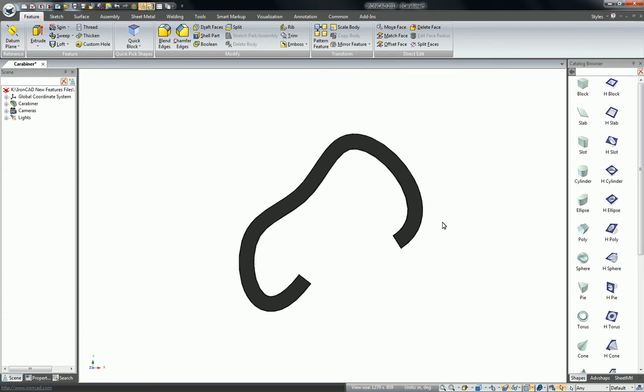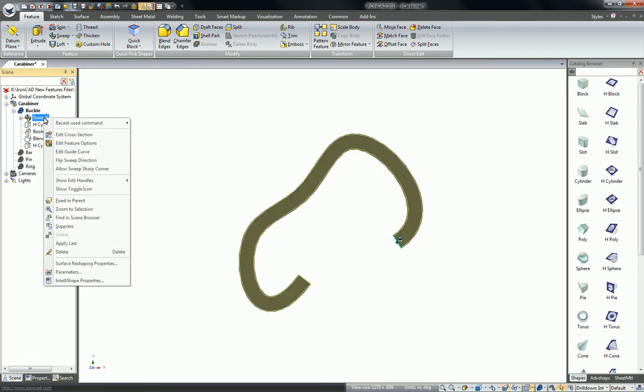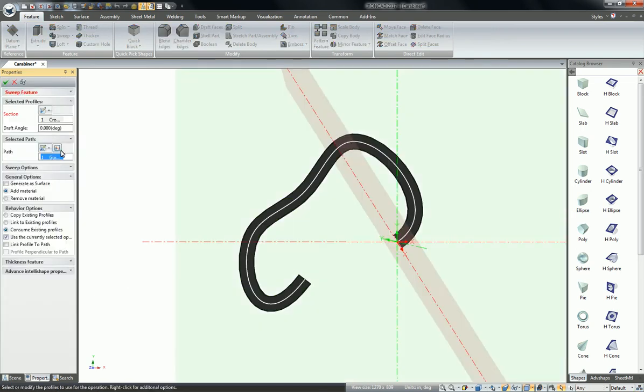This video will show you a new feature option for sweeps with regards to moving the start point for the guide. I have a carabiner here, and if I right-click on sweep and go to edit its feature options, down in the behavior I can now link the profile to the path and guarantee that it stays perpendicular to the path.